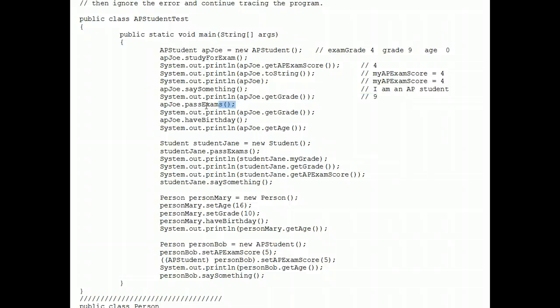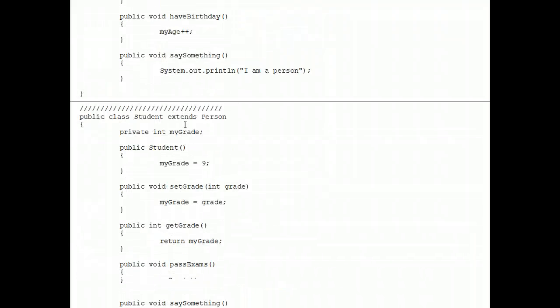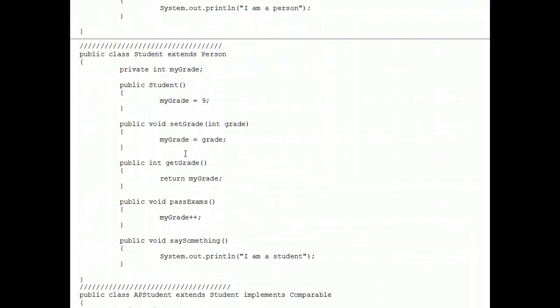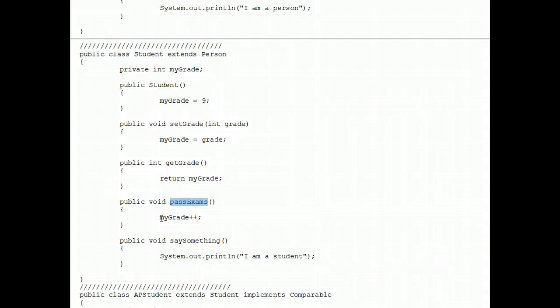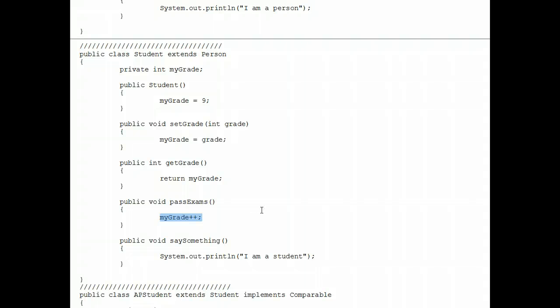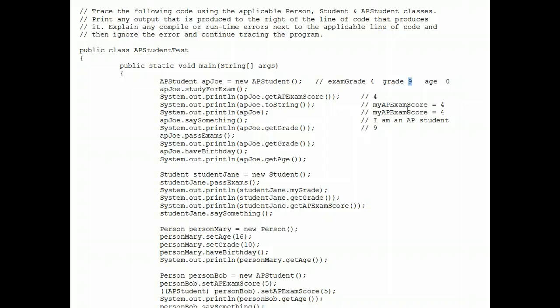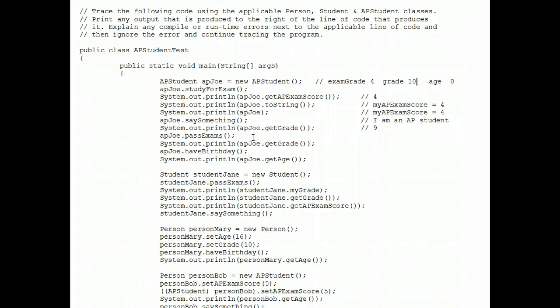Next, we call the pass exams method, which is somewhere. I found it right here in the student class. So pass exams is legal. My grade does a plus plus. Nothing system out prints or gets returned. So I just make a note that his grade level now changed to a 10 because of that line of code.